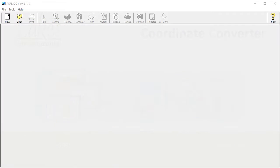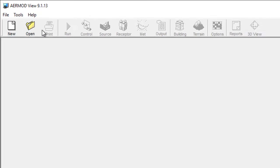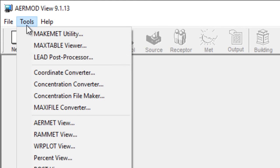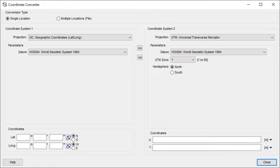Accessible via the Tools menu in most Lakes Environmental software products, the Coordinate Converter gives users a lot of flexibility.